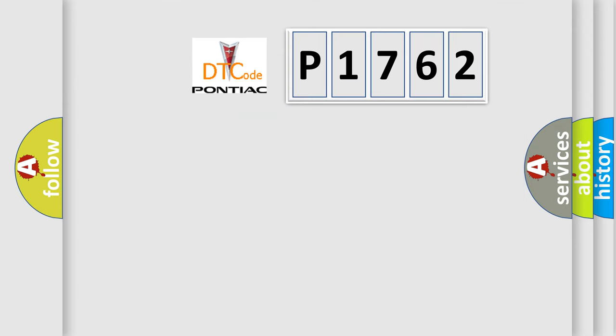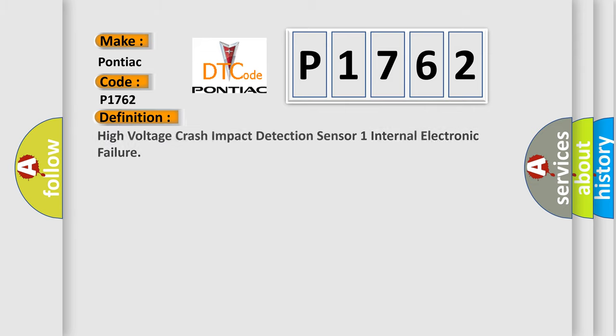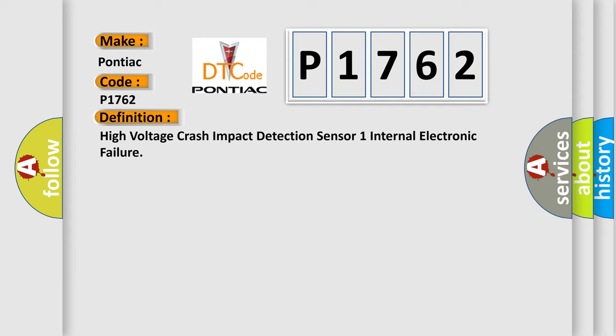So, what does the diagnostic trouble code P1762 interpret specifically for Pontiac car manufacturers? The basic definition is high voltage crash impact detection sensor one internal electronic failure.